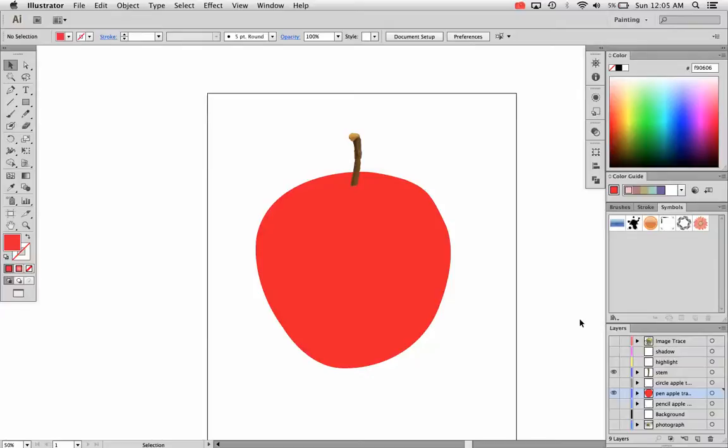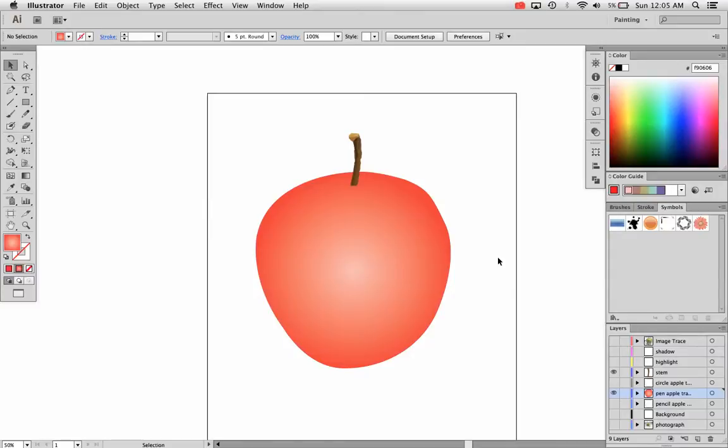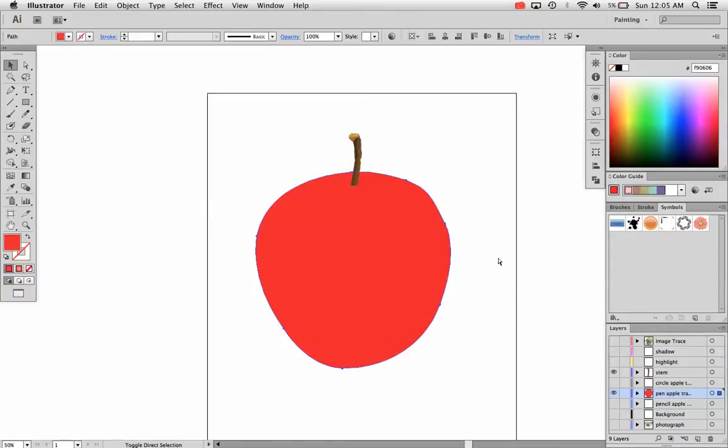In this video I'm going to cover how to use gradients in Adobe Illustrator CS6. How can you change your design from a flat design like this to a more three-dimensional design like you see here? The answer is by using gradients.